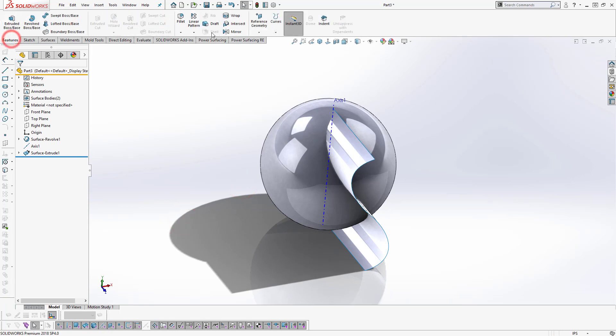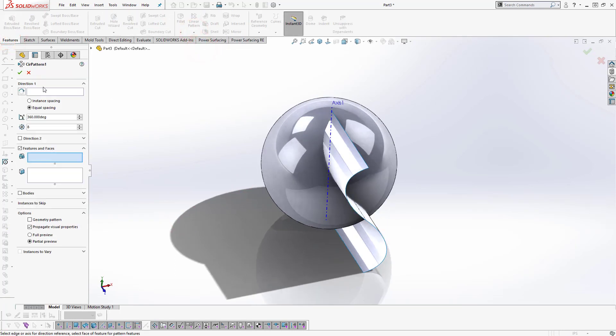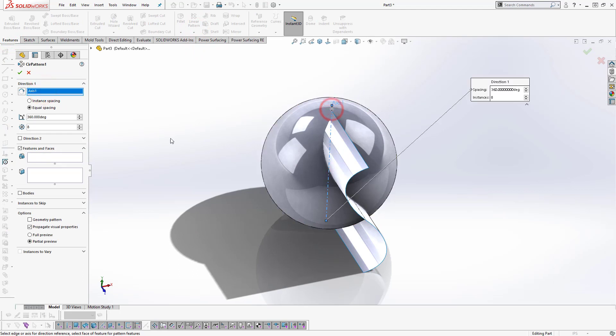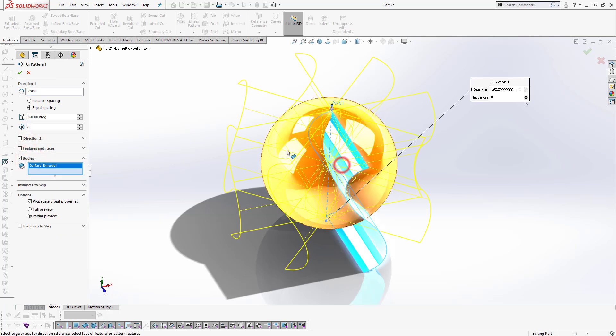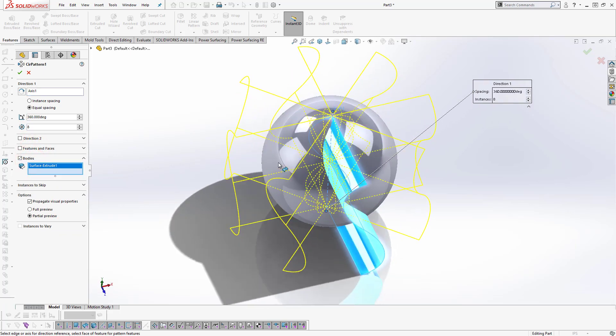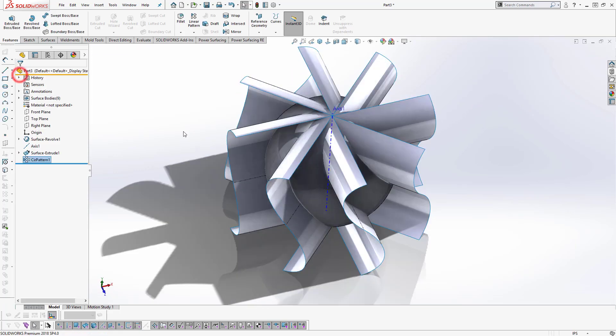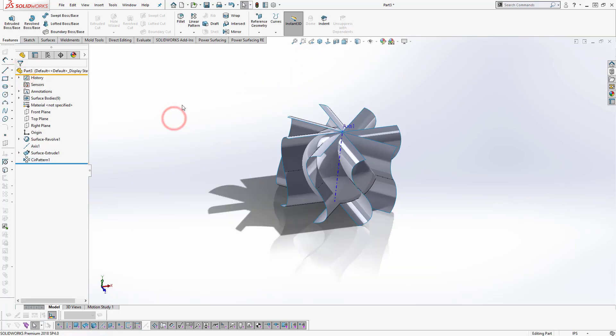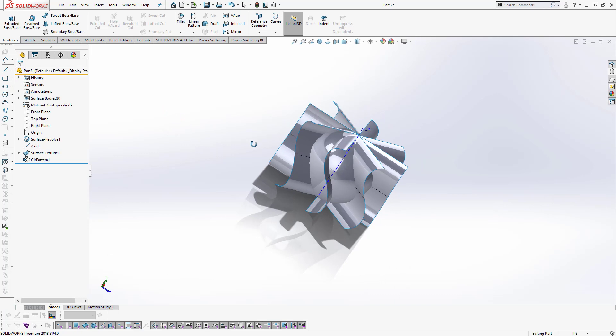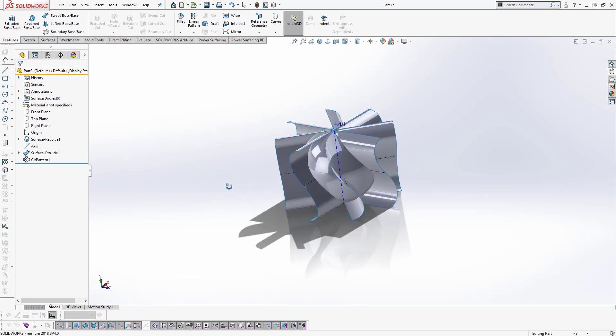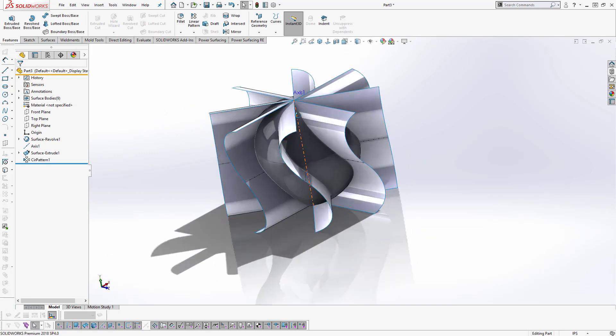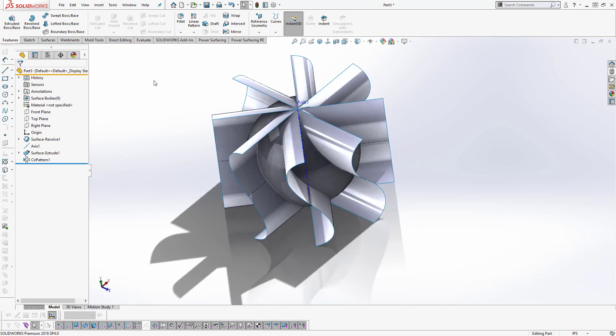Feature will basically pattern to the surface. So we need to split the sphere to 8 parts.